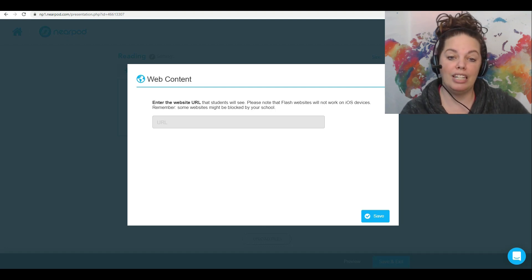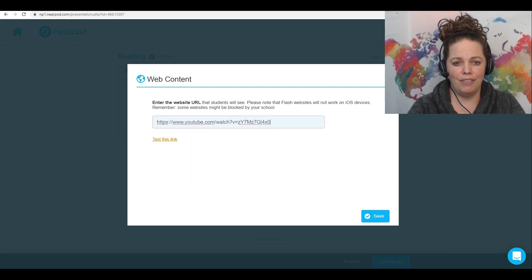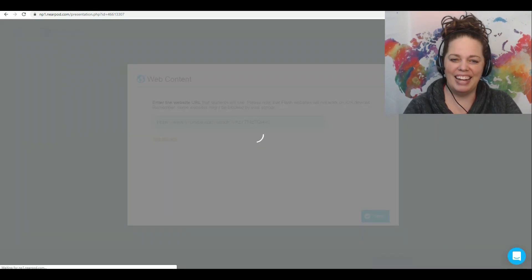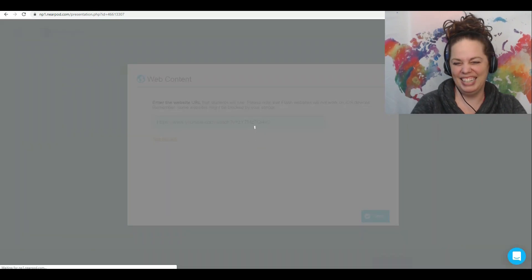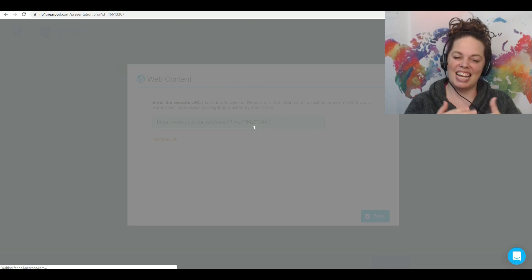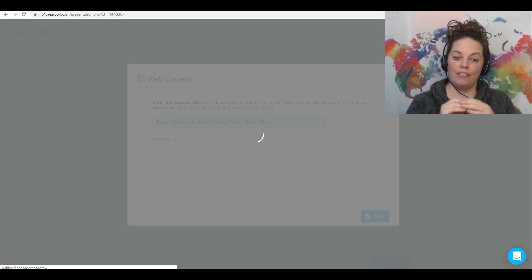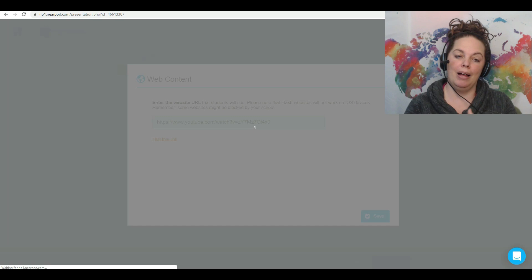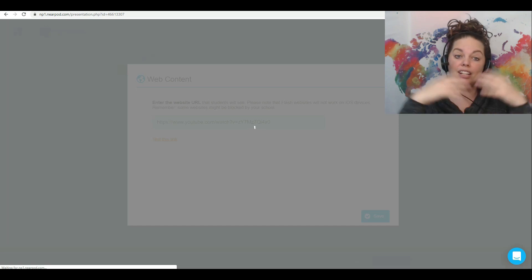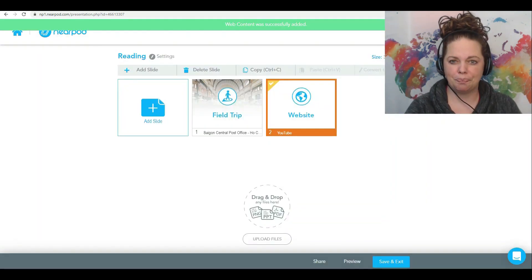So let's say I add in a YouTube video — I don't even know what this one is, but we'll add it in there. When the student gets to that slide, the YouTube video will just play within the context of the lesson. Or if it's a website you want them to go to, when they click on it it'll open up the website for them as well.